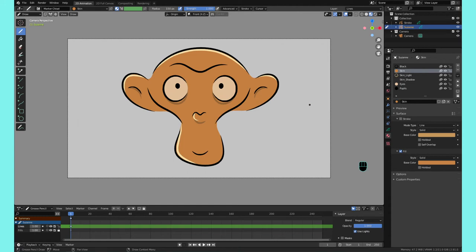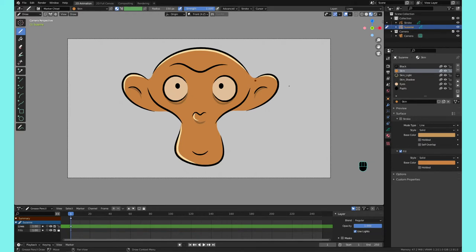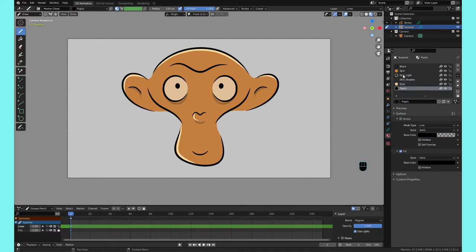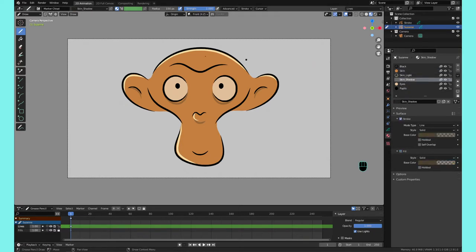Hey there, welcome back to another Quick Tips Grease Pencil tutorial. Today we're going over colors and materials. When you're in Blender in Draw mode, you'll see here I have Suzanne and I have all the materials here on the right side. You can see the eyes, the pupils, and a quick way to switch between materials as you're drawing.